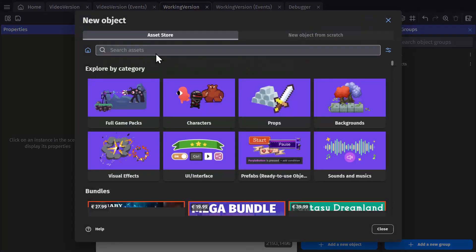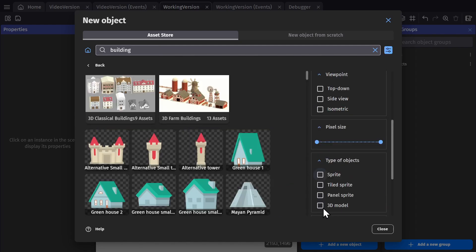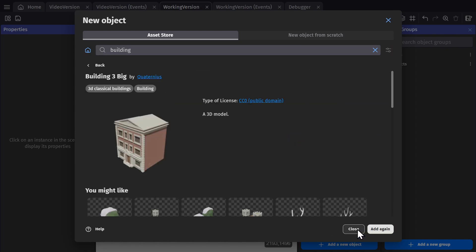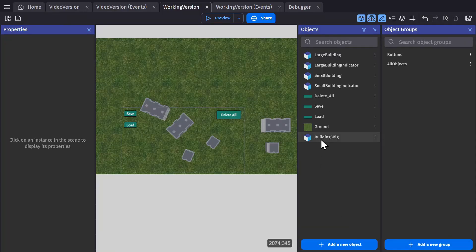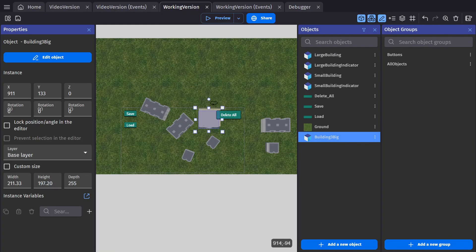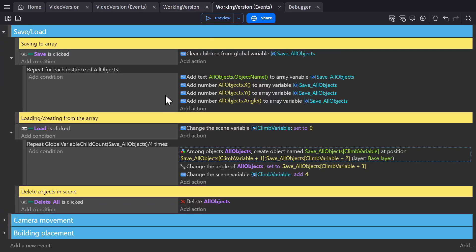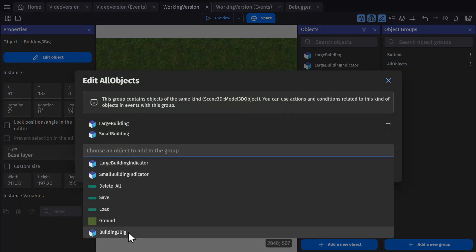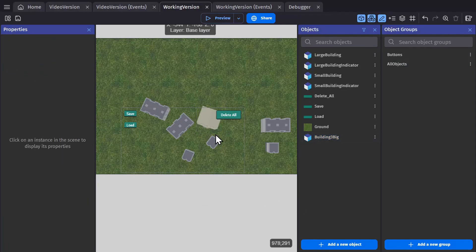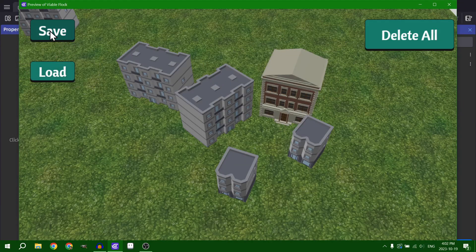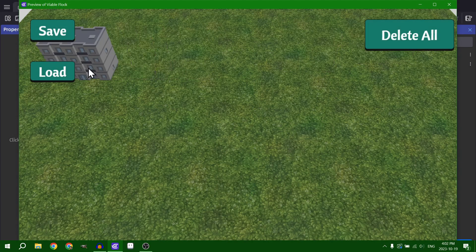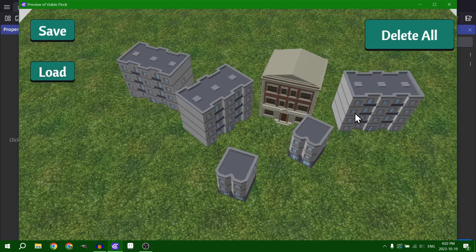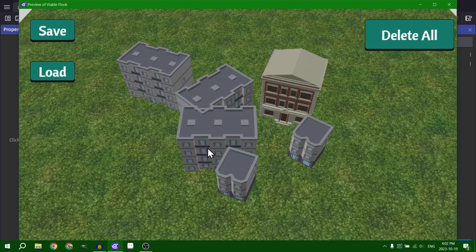To show you how flexible this is, I will also add another object called building, add that to the project, put it into the scene, angle it, and then go to all objects — the group — because these events are using all objects, the group. So I'll just add that to the group. And now it's there. I will save, delete, and load. Everything was saved in that array and then loaded back in.